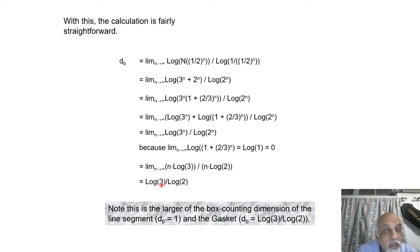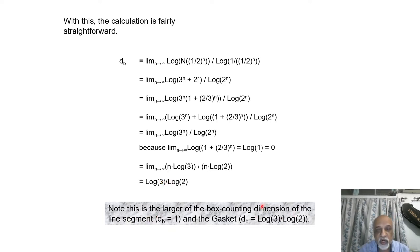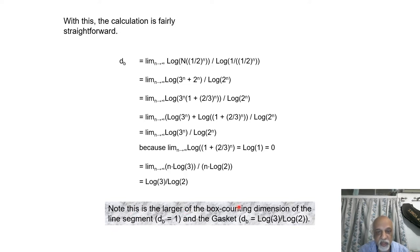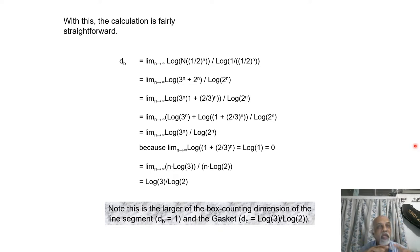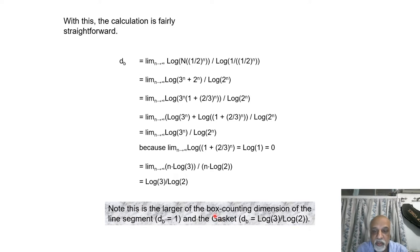The dimension comes out to be log 3 / log 2, which is the dimension of Sierpinski's gasket. The dimension of the line was 1, and this is about 1.58, so the dimension of the resultant object equals the dimension of the larger object — the one with the larger dimension. So the dimension of the sum of two objects is the larger of the box counting dimensions of the individual pieces.